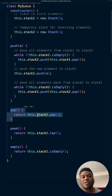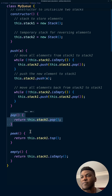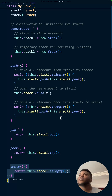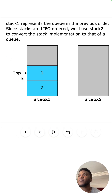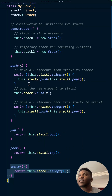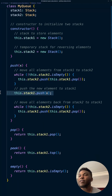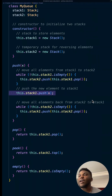Everything else is straightforward — pop just takes the top of stack one, which corresponds to the front of the queue. Same with peek and empty. Stepping through the diagram again: we transfer elements to stack two, put three in — that's this line — then put everything back — that's this line.